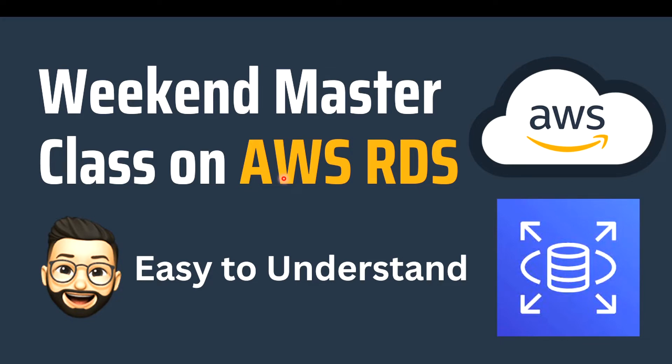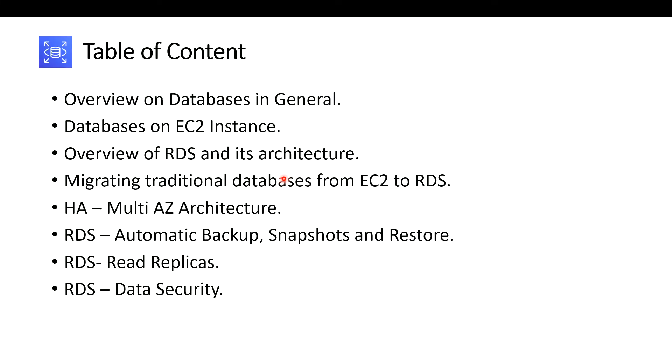I'm excited for this and this is the table of content that I have planned for this weekend. I'm going to discuss about these things. First I'm going to walk you through an overview on databases in general.